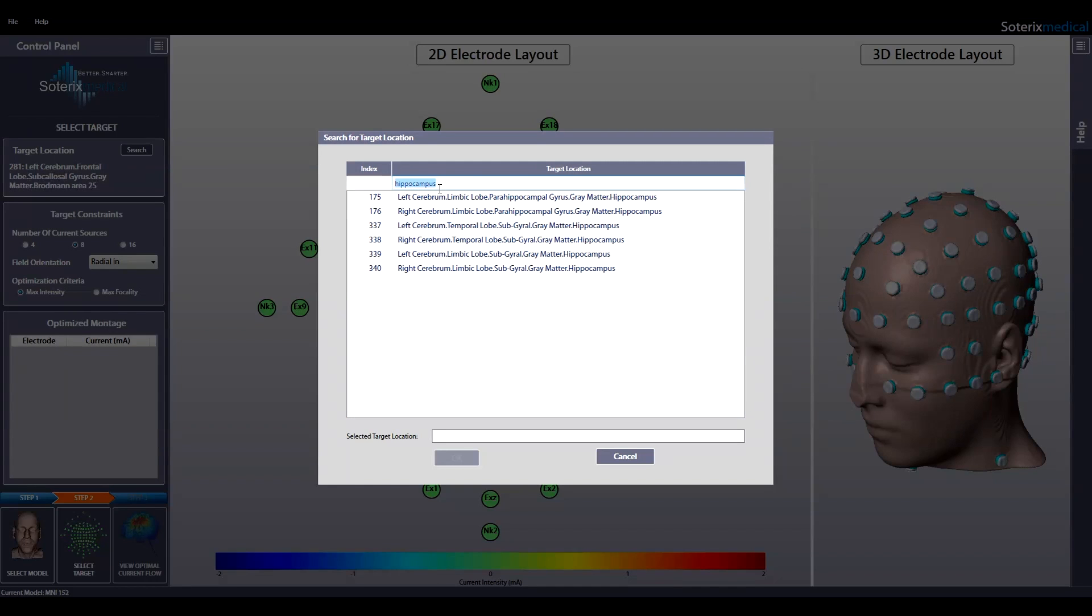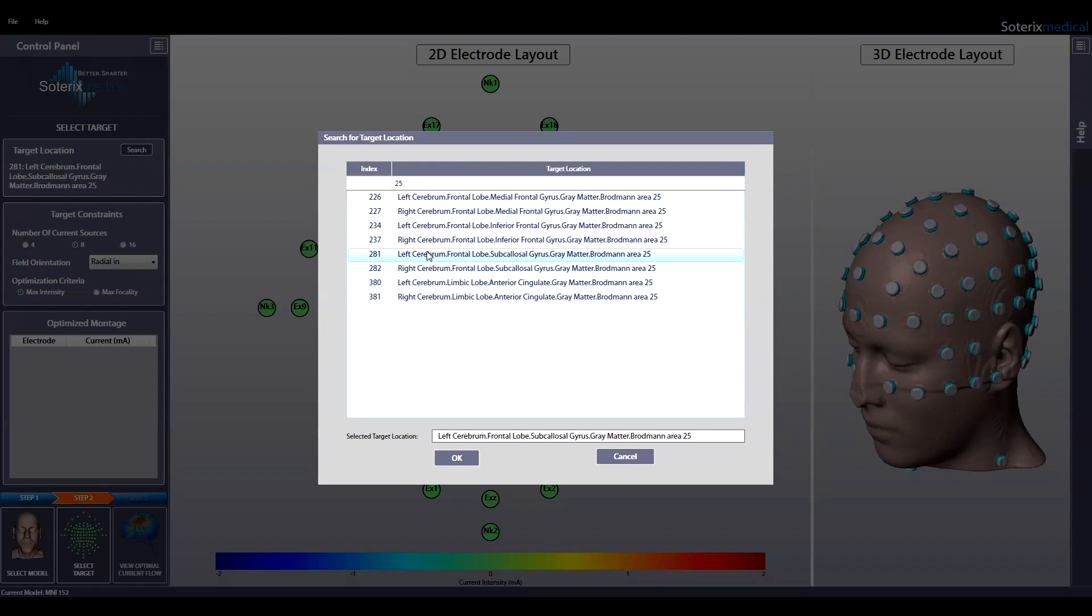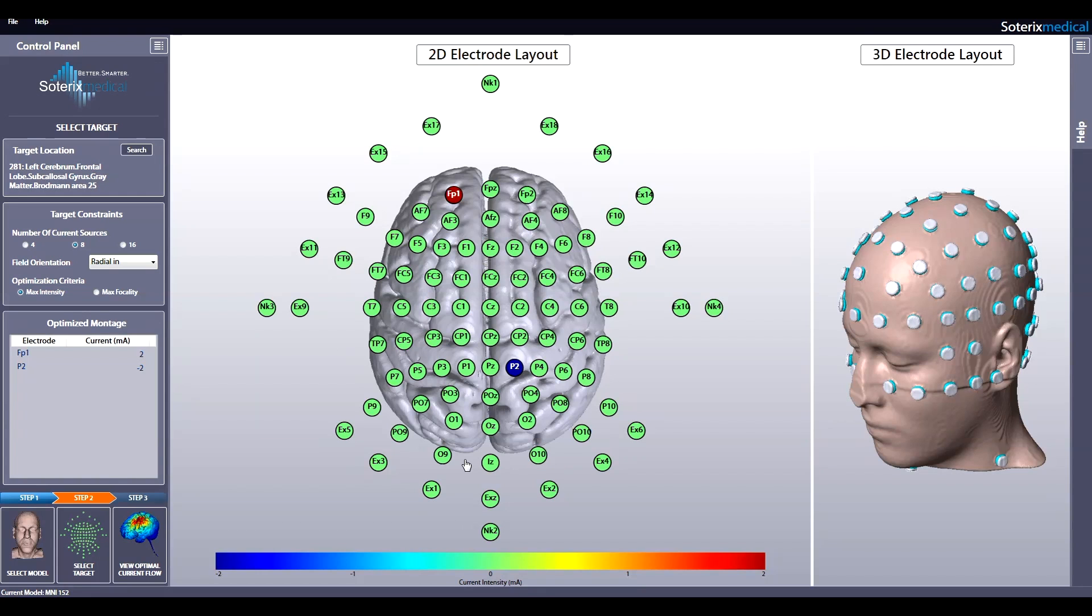Or you can search by Brodmann area, for example, 25. Select the region you are interested in and hit OK. Let's select region 281. Note that the target location selected is automatically entered in the target location box.